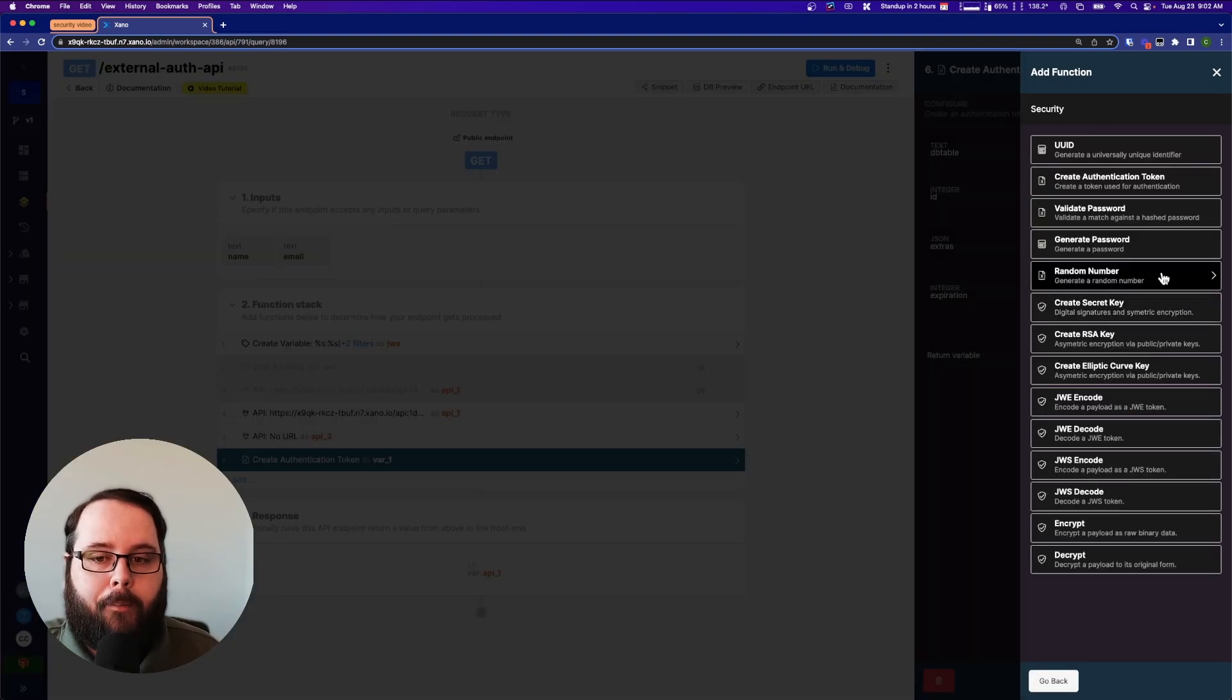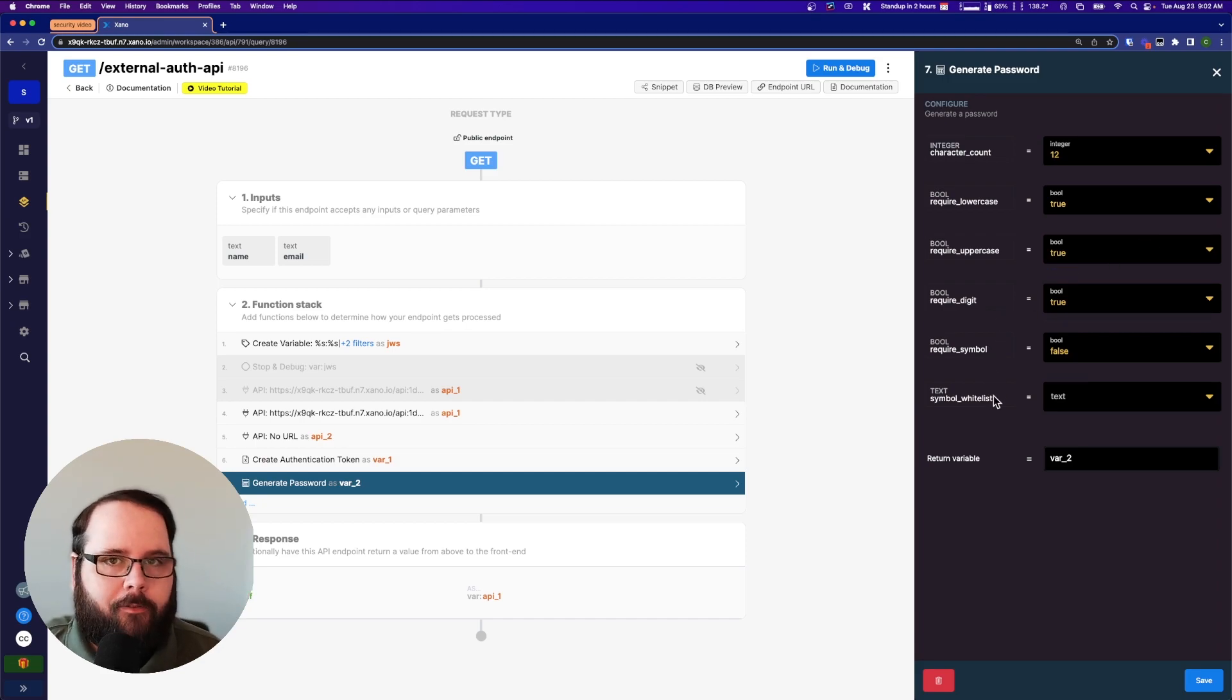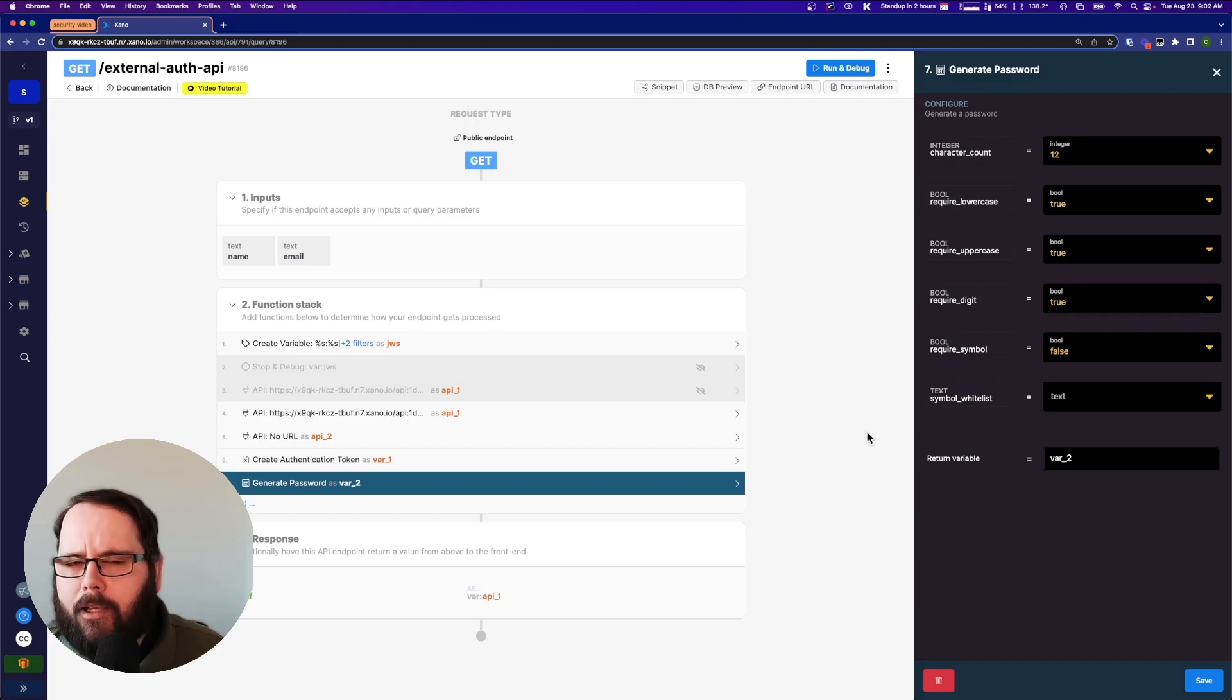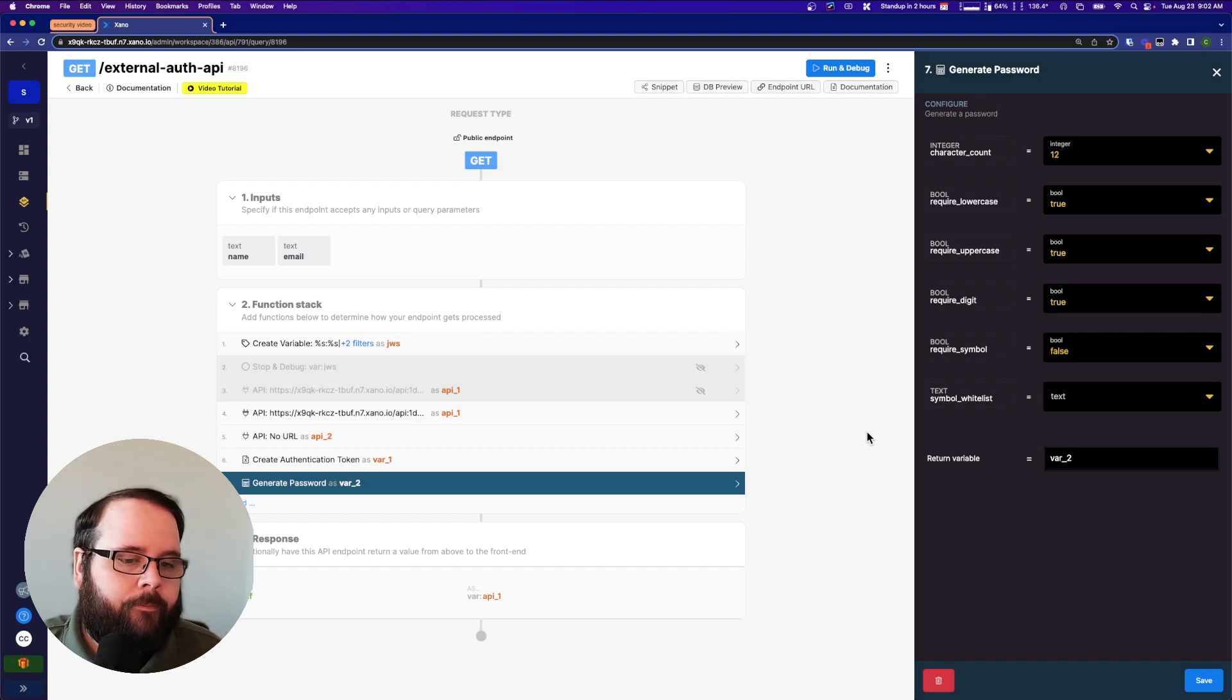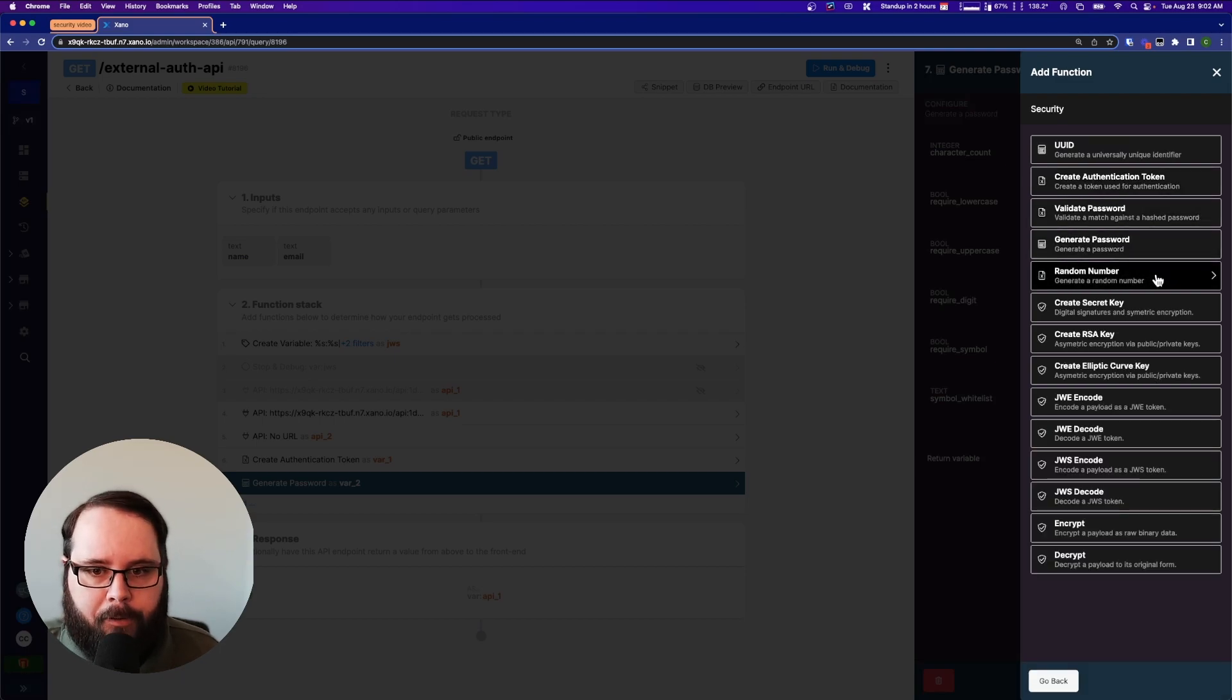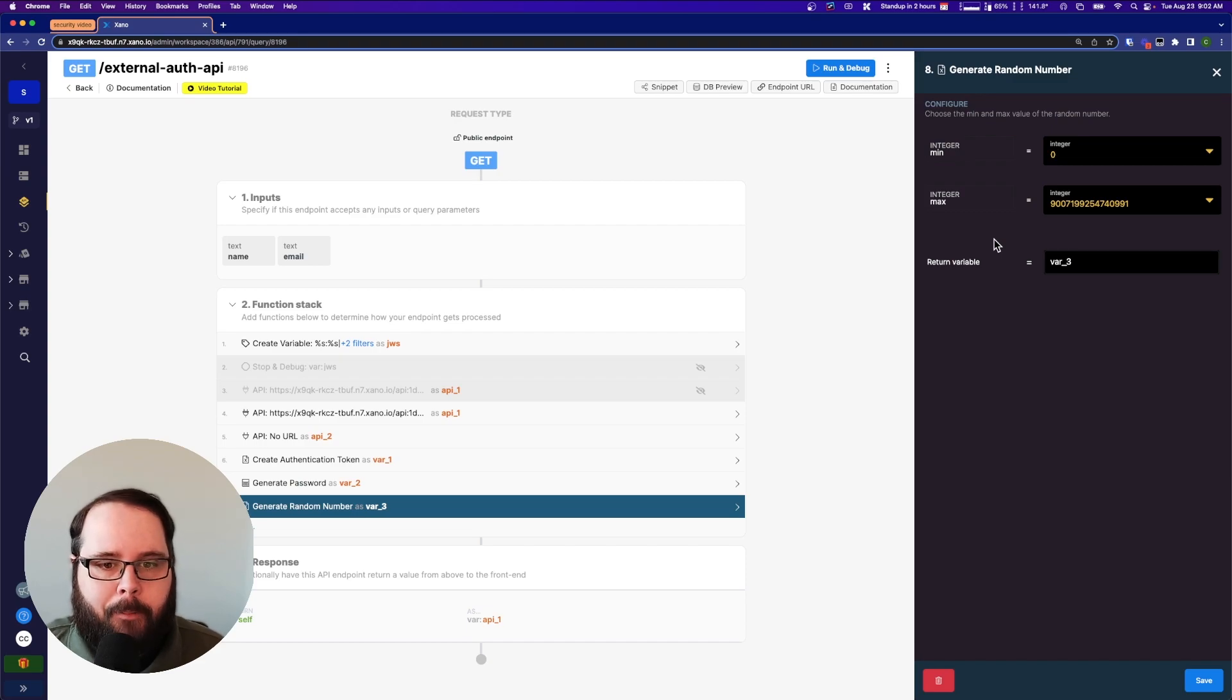We also have a password generator. So let's take a look at that. You can set any requirements that you want for this generated password. This may be useful if your signup flow is a little bit non-standard. And let's say you are sending passwords to users or something like that. You can use this to generate that and send it. We also have a random number generator. Let's take a quick look at that. Very simple minimum and maximum. It gives you a random number.